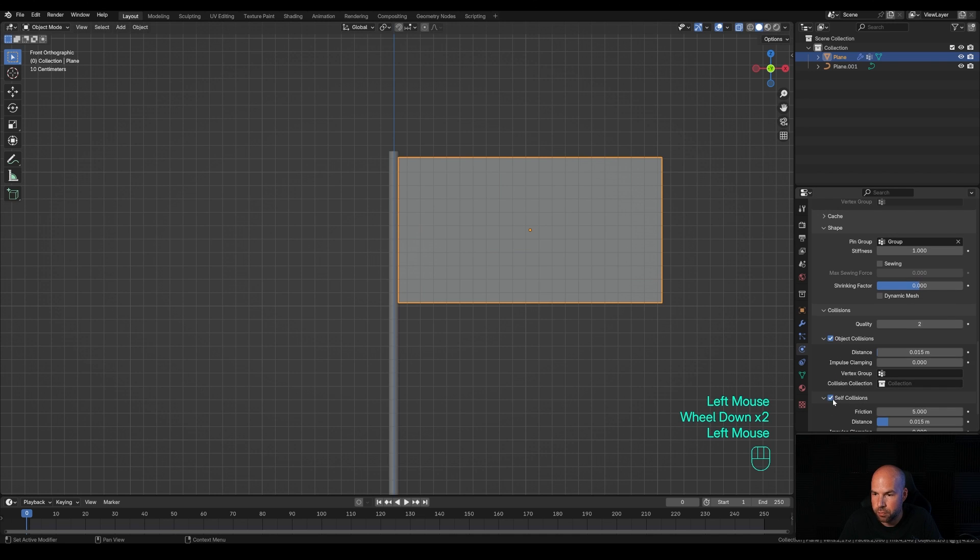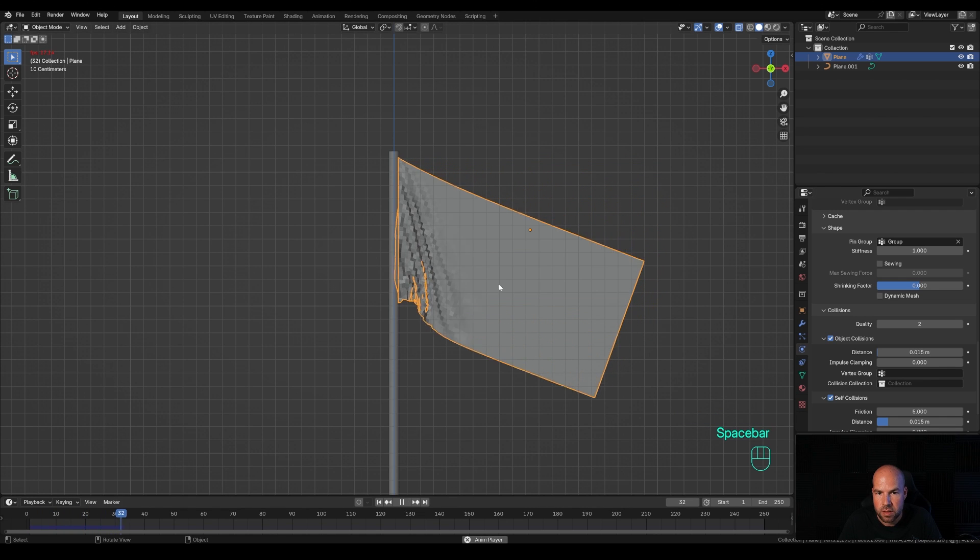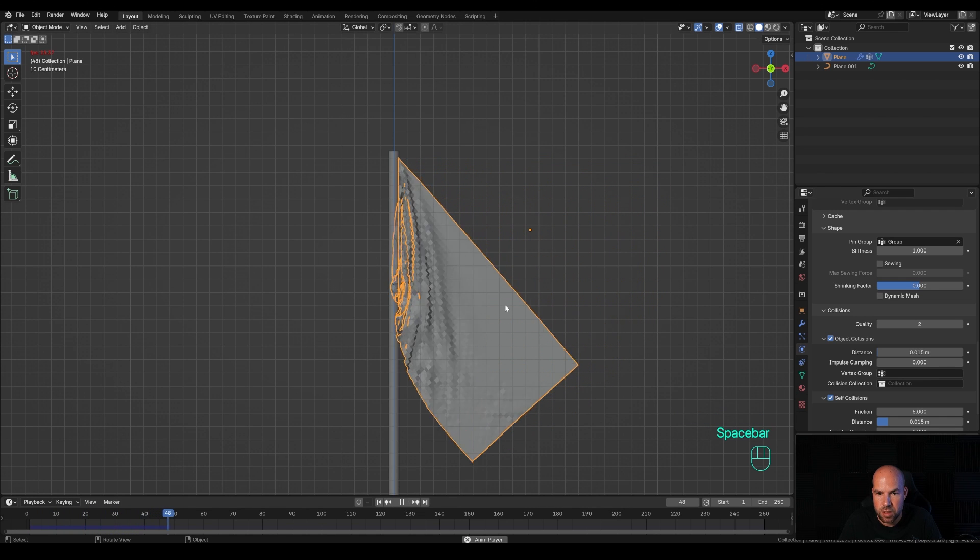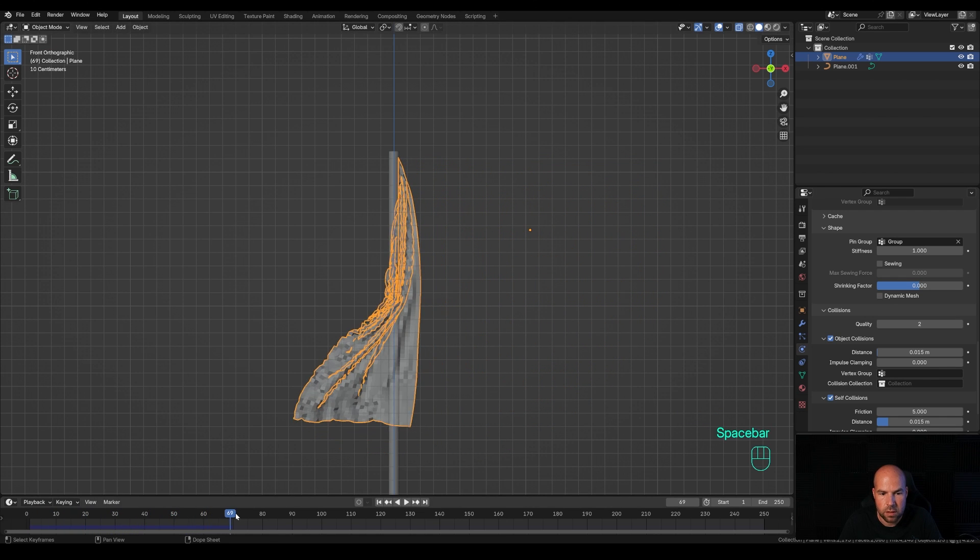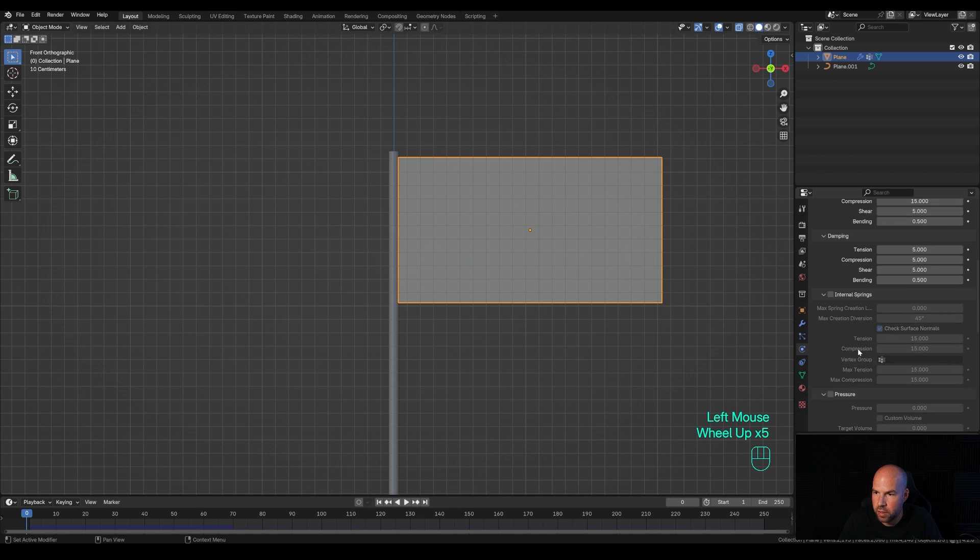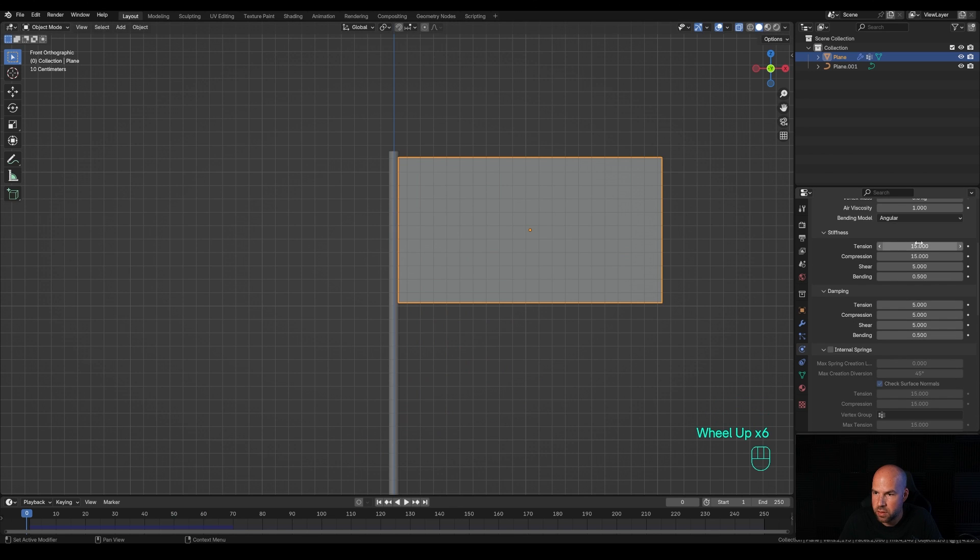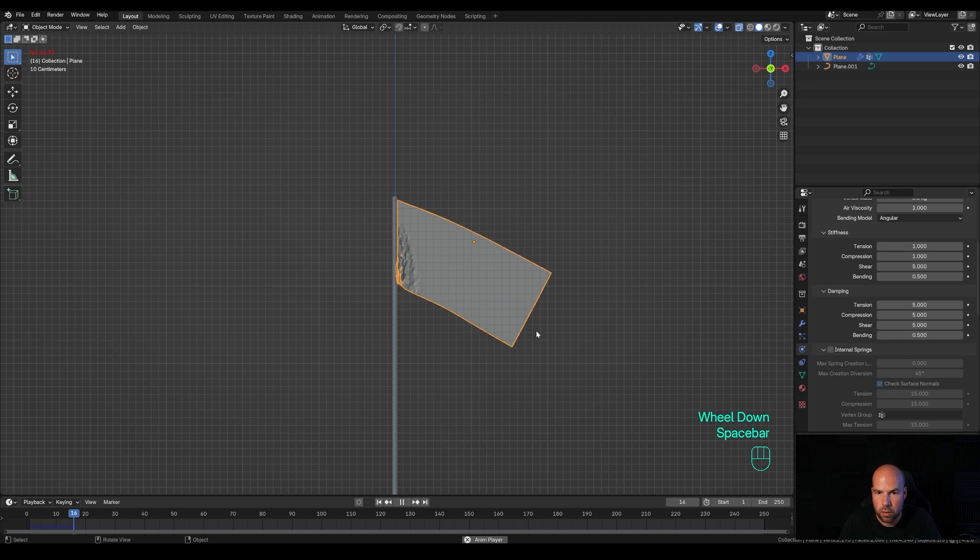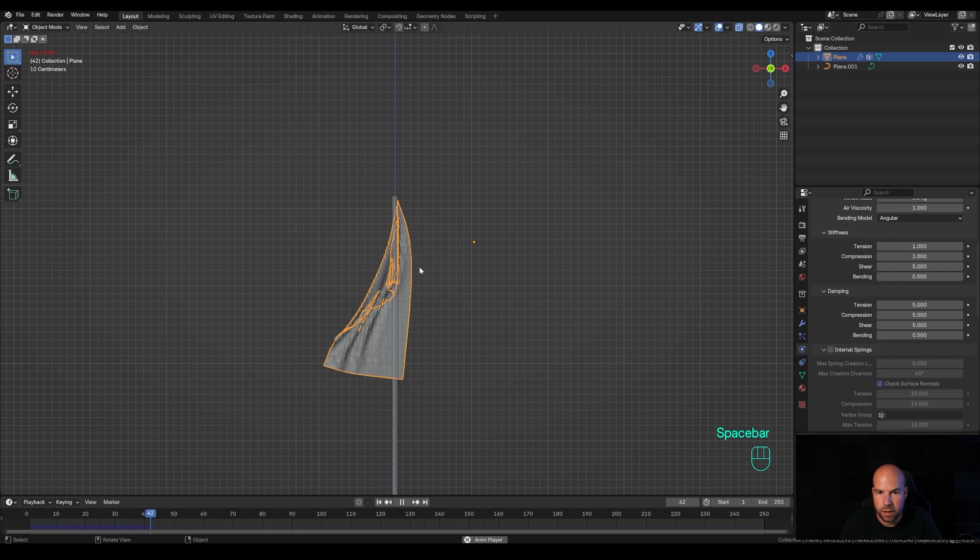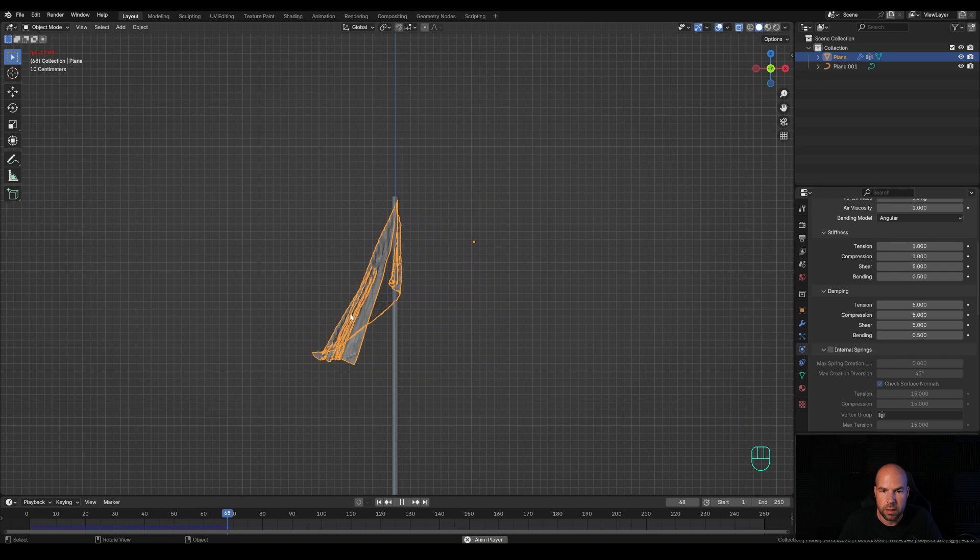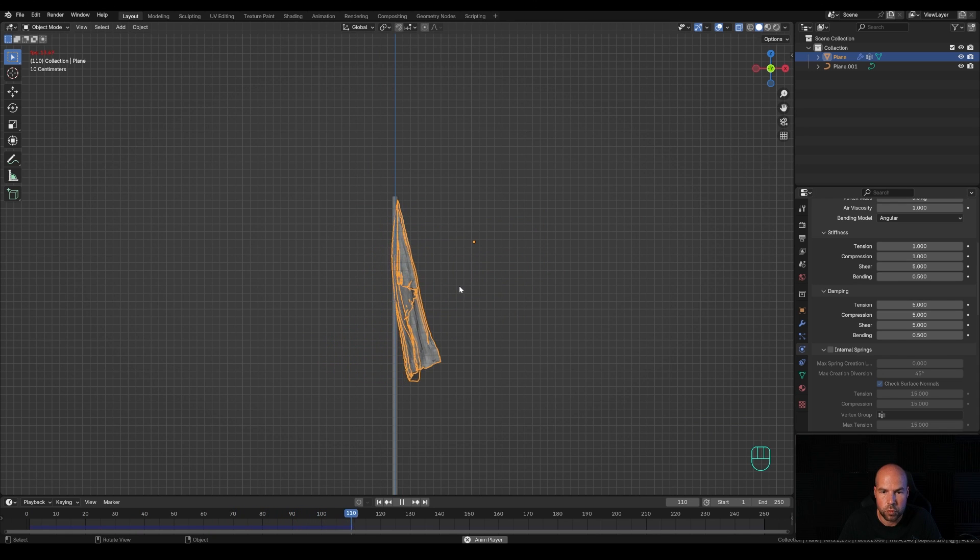Now let's play back the animation. You'll see this just falls like this. I think there's a lot of tension, so let's go here and remove the tension and compression. Now it should be more wrinkly and easier to work with the wind. This is the first step.